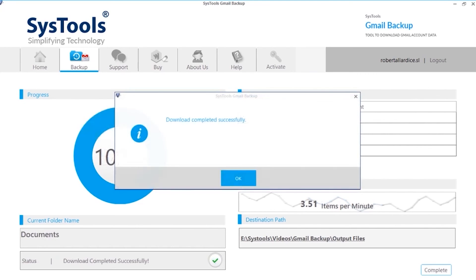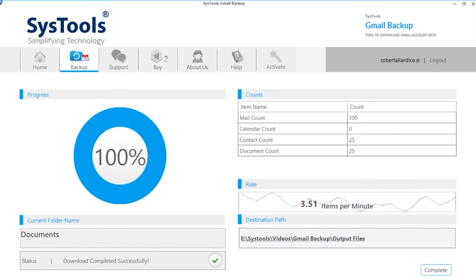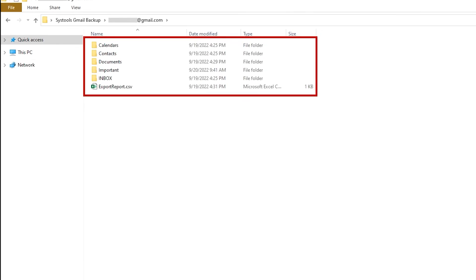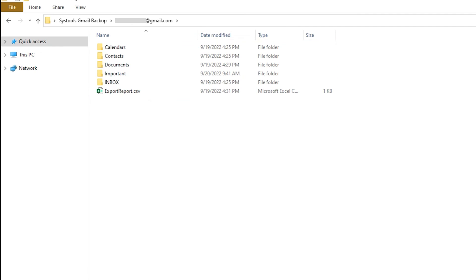Let's check out the output files. You can click destination path link here to see the export report, along with the output files.